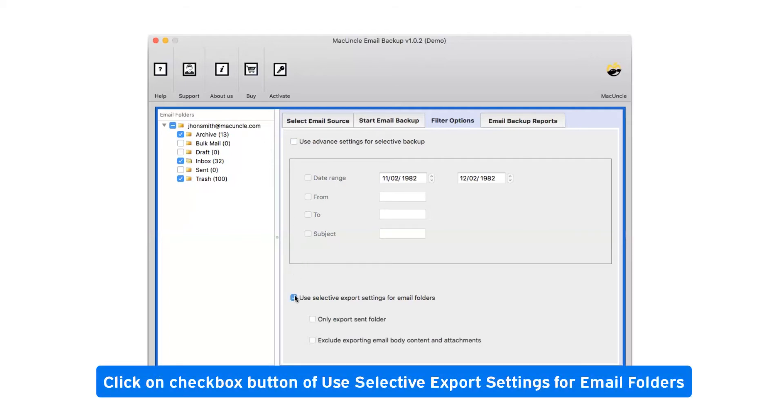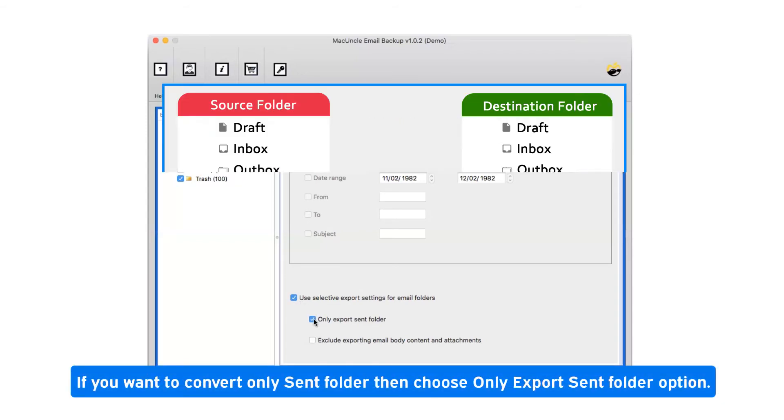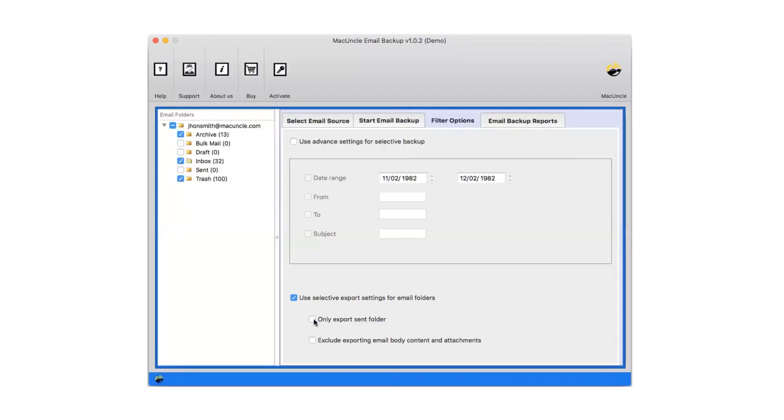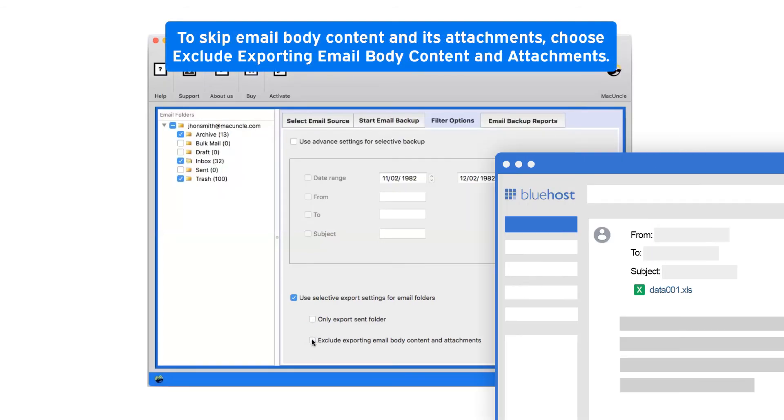Click on checkbox button of use selective export settings for email folders. If you want to convert only sent folder then choose only export sent folder option. To skip email body content and its attachments, choose exclude exporting email body content and attachments.